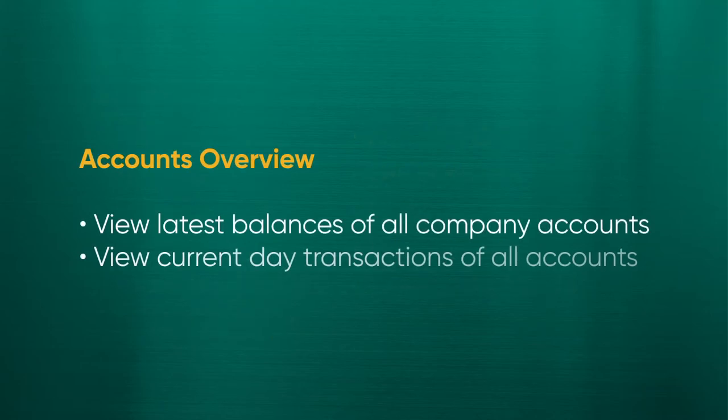Accounts Overview helps you to view the latest balances of all company accounts, as well as view current day transactions of all accounts.